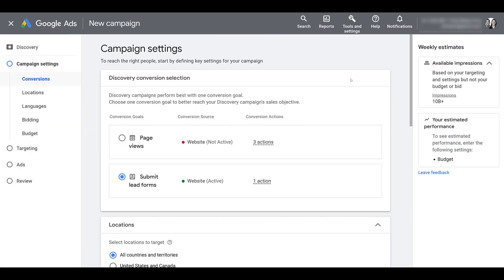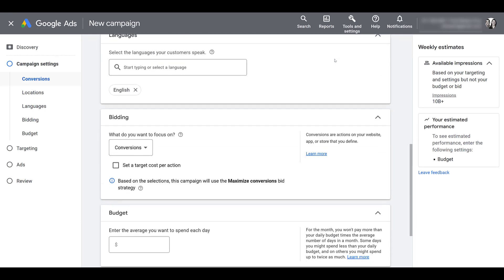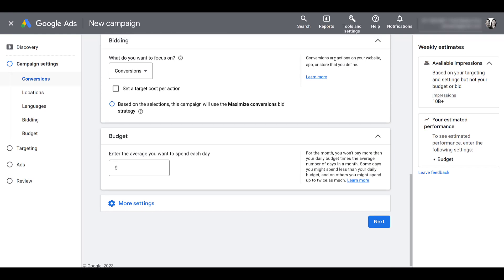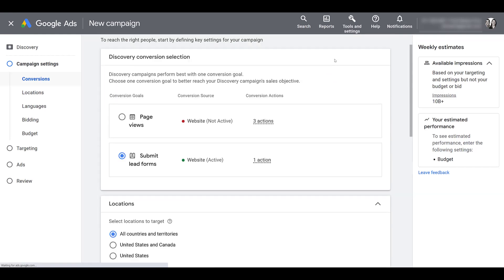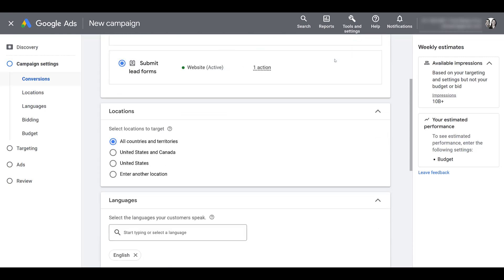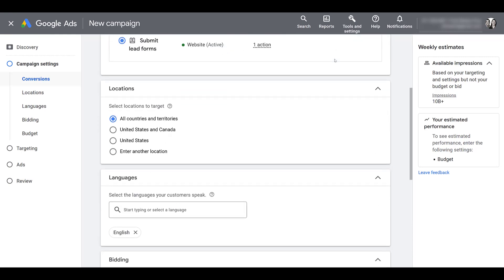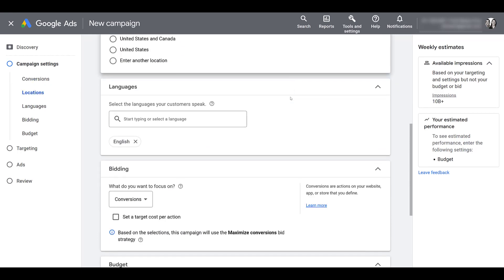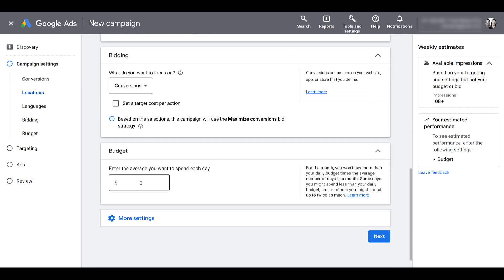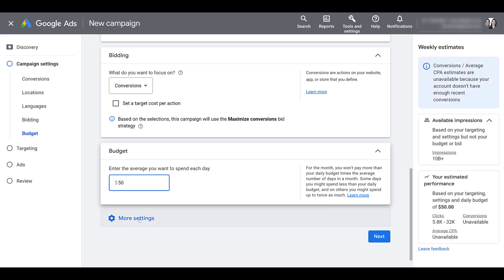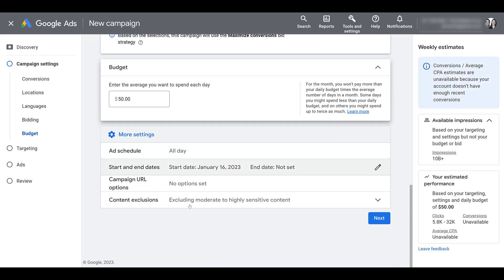Next, we'll be able to look at our campaign settings. And if I do a quick scroll all the way down and back up, you might notice that it's pretty limited. And it is. Even if you choose the campaign objective of going without a goals guidance, we still lose a lot of control with Discovery campaigns. So we already have our conversion selected. That's what we looked at in the previous screen. Next, you will choose your locations. Feel free to change your languages. There's bidding, your daily budget. Let's put something in there for now. And then when you click on more settings, there are a few additional options.